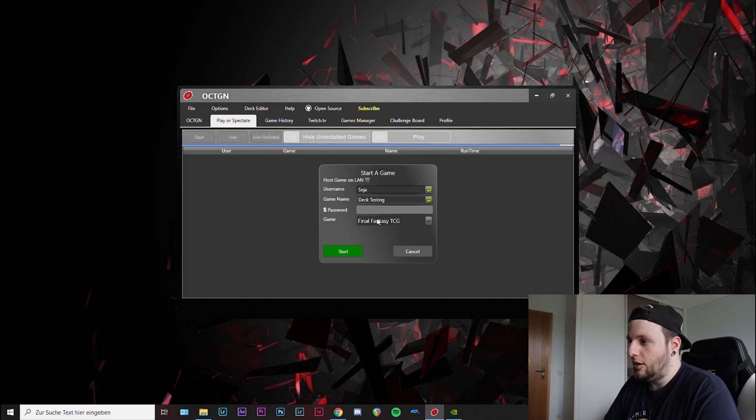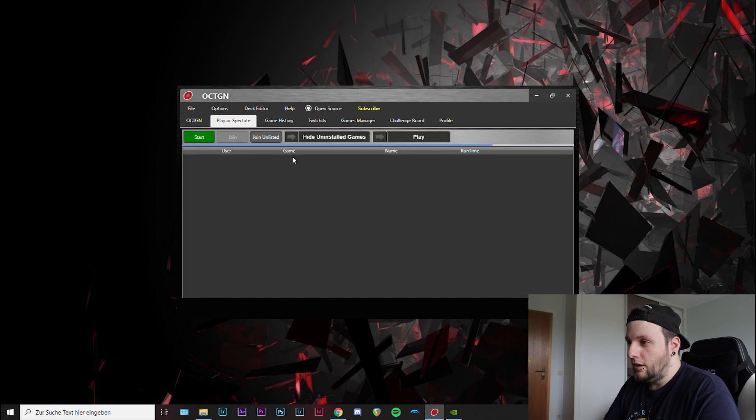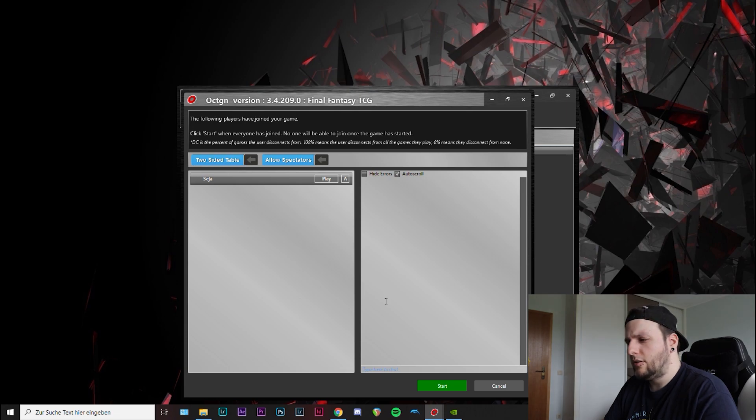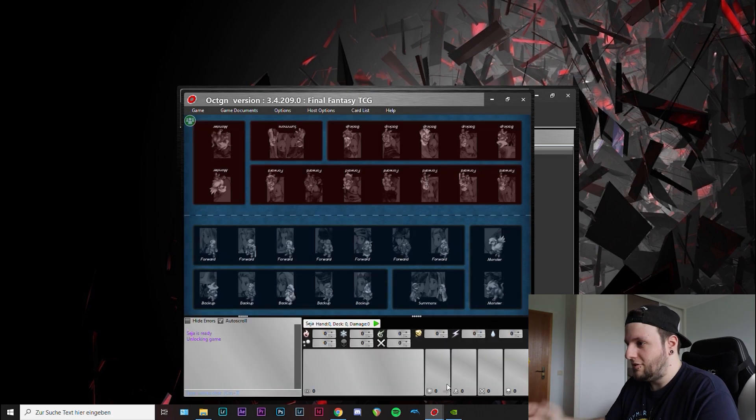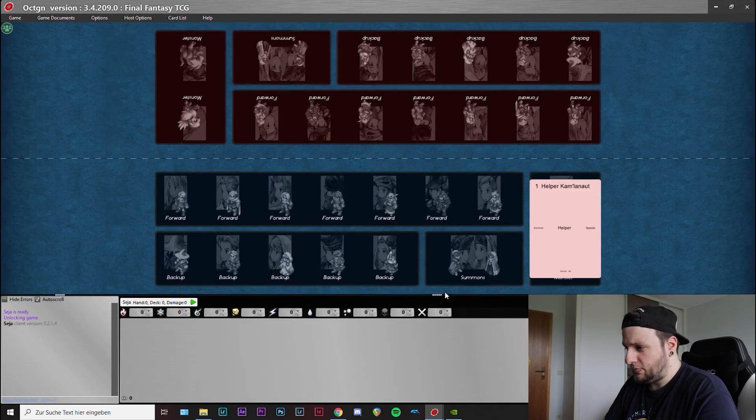All the stuff OCTGN is normally saved under your documents automatically. So just create another folder for your decks. Play or spectate, there's nothing going on at the moment, so just start one. Whatever game name, password, whatever you want. Here, very important, make sure to have it set to two-sided table. You will see why.